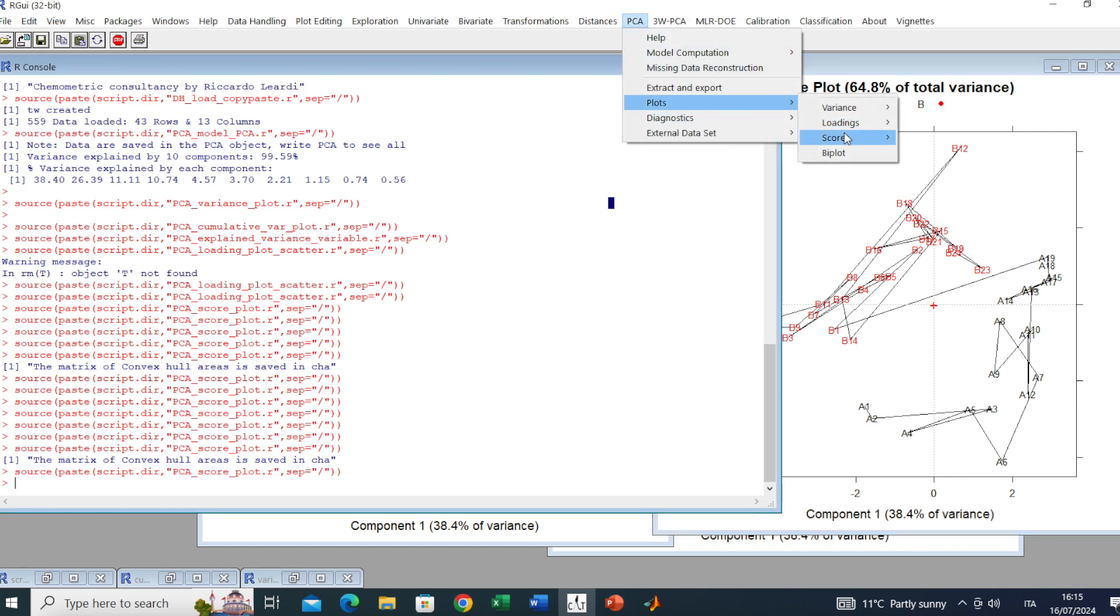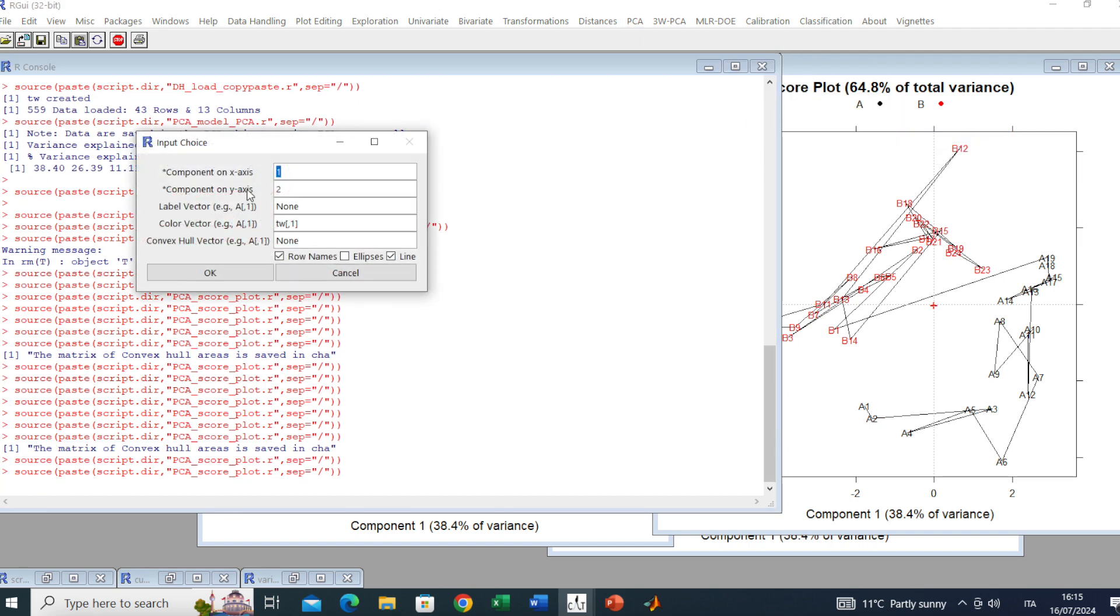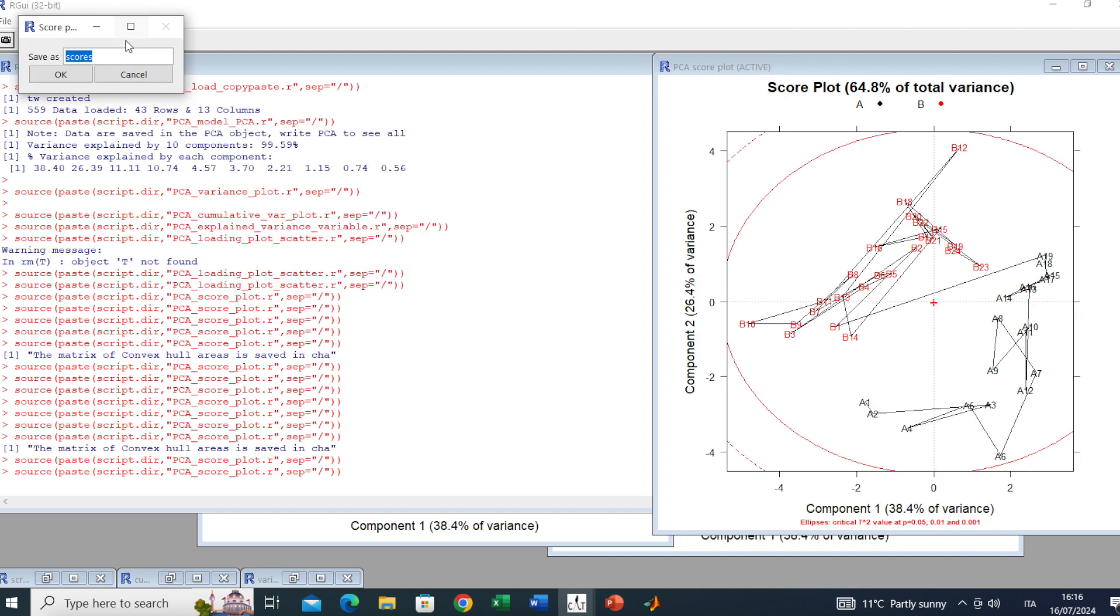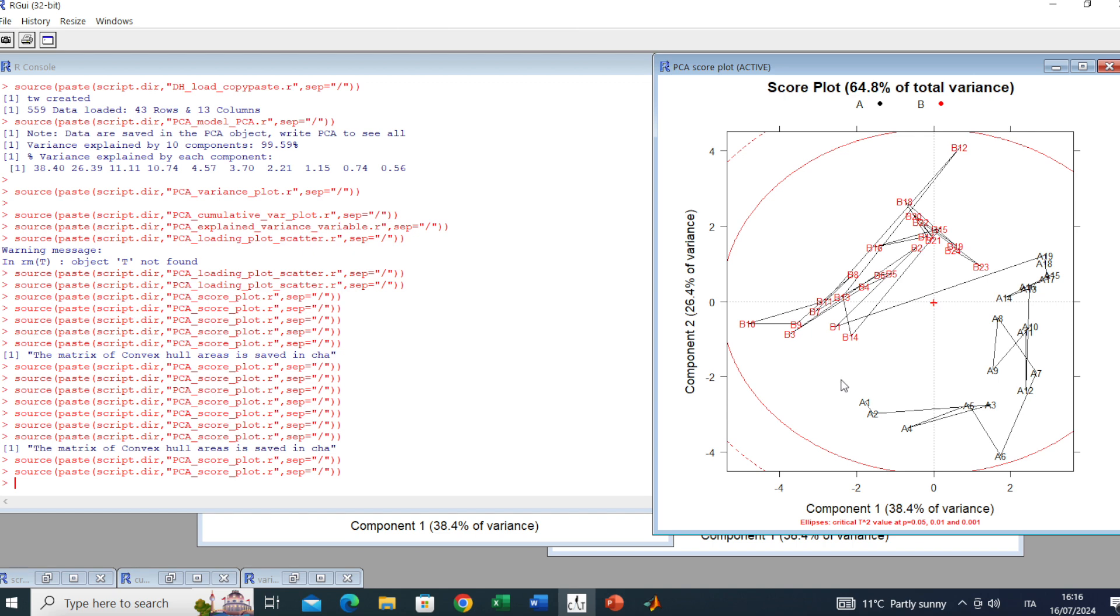Going back to the same score plot menu, you can add also the ellipses telling the T-squared statistics according to a different level of significance. Let's have a look at it. You have different levels of significance. Anyway, here we are dealing with two families, so not the point of using it right now.